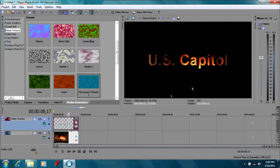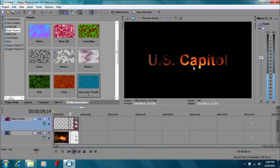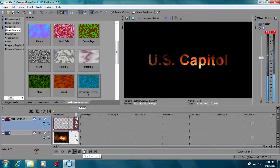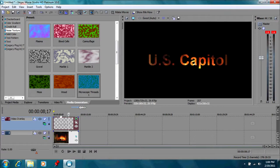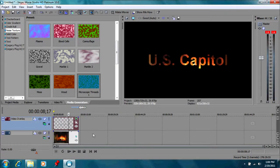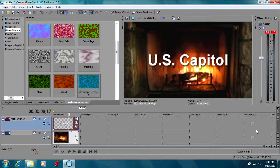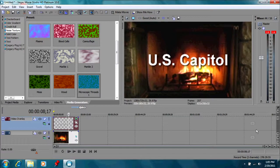Now everything is black and we have a nice U.S. Capitol with fire behind it. And that gives another nice effect that you could use for your titles. And we can adjust the opacity of that. As you can see, there are all different effects that we can use by using the media generators. It gives you some ideas again of what you can use and what you can do with your media generators in Vegas Movie Studio.